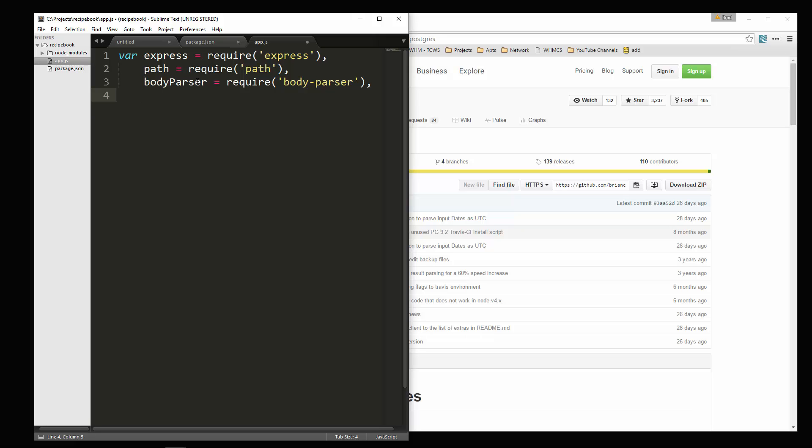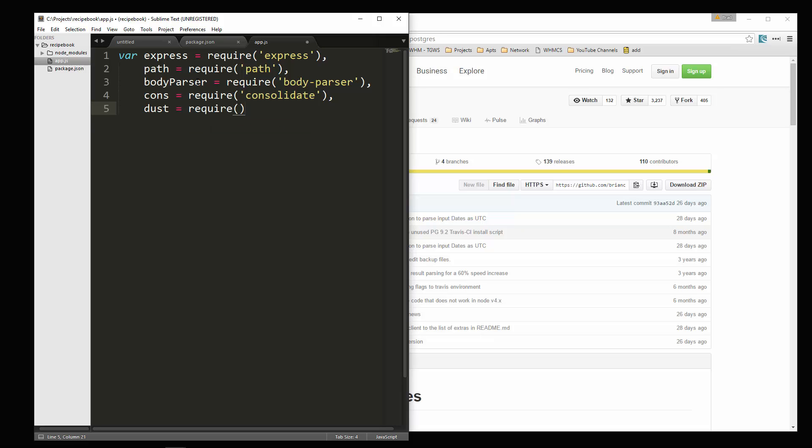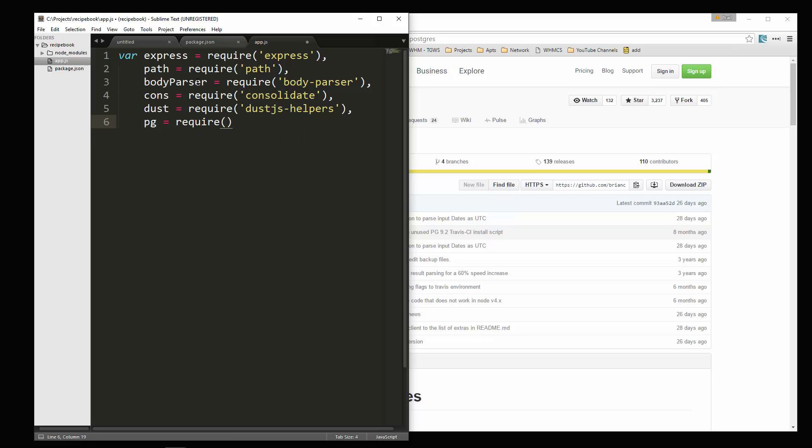We're going to need our consolidate module. I'm just going to put in a variable called cons and that's going to say consolidate. After that, we need dust. We're going to require this is actually going to include the dust helpers. So dust.js helpers. We also need our Postgres module. So we're going to require PG. And then we'll just say app equals express.